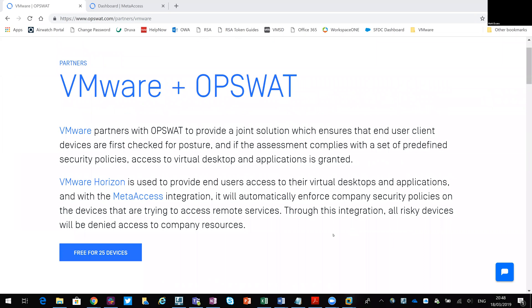So what we're looking at here is a product called OpsWAT, which brings in posture checking and compliancy checking to that connection. So if a user was working from home, you could put in place some compliance and some checking. There is an OpsWAT client that would need to run on that endpoint.